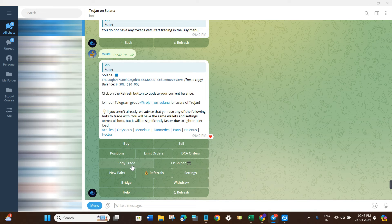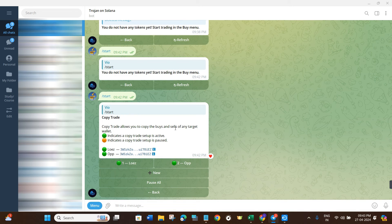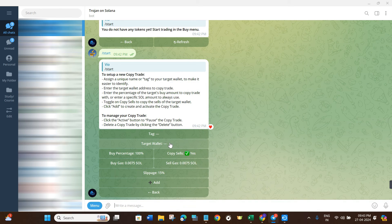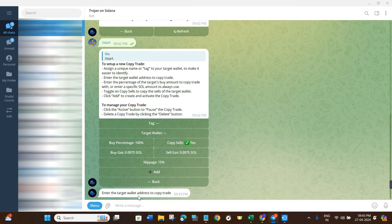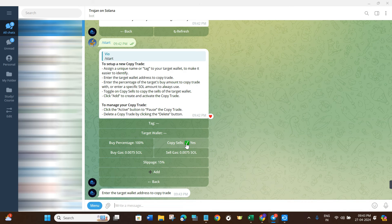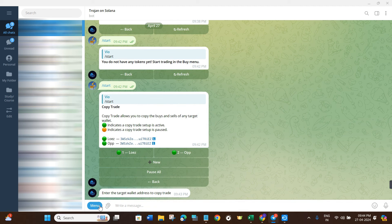There is also an interesting option called Copy Trade. If you click on it, you will see a page where you need to click New and provide a Target Wallet — the wallet whose trades you want to copy. Enter that wallet address and it will be added to the target wallet section. You can select the buy percentage and even copy their sells. After filling these details you can use the copy trading feature of Trojan Bot. I have also created a dedicated video on copy trading on Trojan, which I'll link in the description.